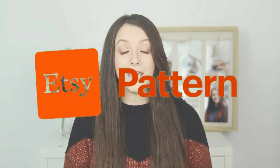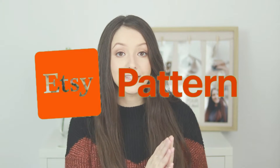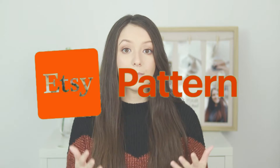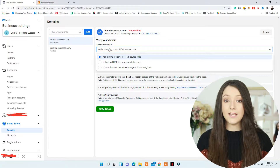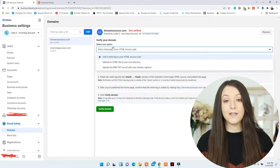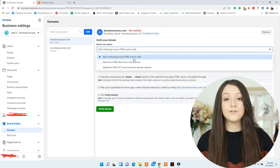For Etsy Pattern, it is supposed to be the same as for Etsy because the shop directory and your shop manager will still be in Etsy if you start a Pattern website. If you don't know what Etsy Pattern is or how to start a website with Etsy, make sure to watch this video. So for that, you will need to go to your Business Settings, as I said, to Brand Safety and Domains.